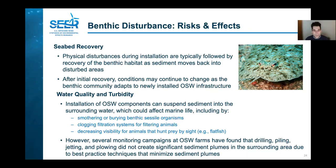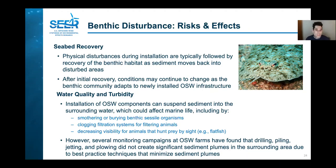For water quality and turbidity, installation of offshore wind components can also suspend sediment into the surrounding water column, which could affect marine life by smothering them, clogging filtration systems, or decreasing visibility during construction or decommissioning. Monitoring suspended sediment during construction at several offshore wind farms found that the installation activities did not create significant sediment plumes in the surrounding area due to the use of best management techniques that minimize the creation of these plumes.